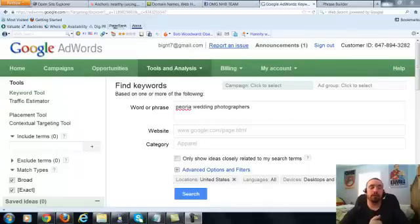Alright, hey everyone, this is Greg. This is what would be my video for Peoria Wedding Photographers, however you pronounce that.